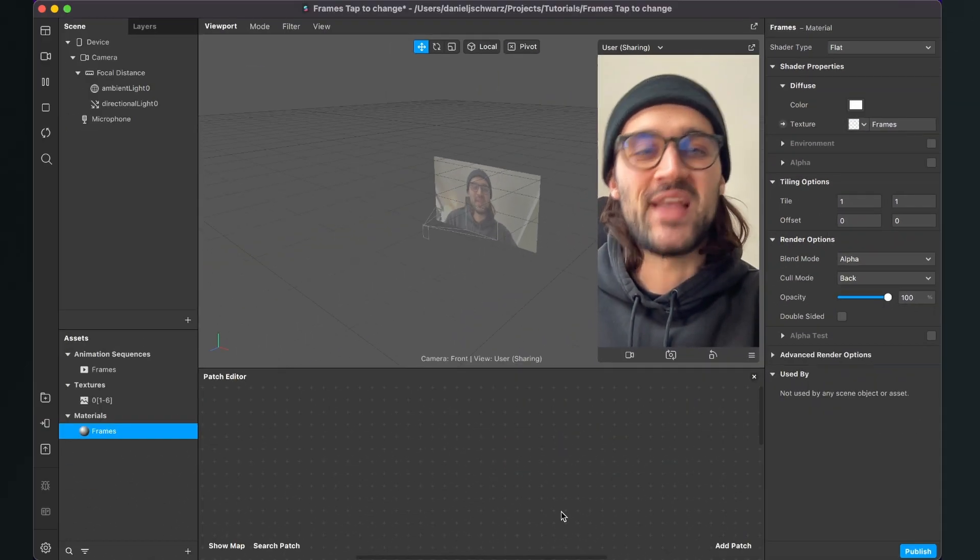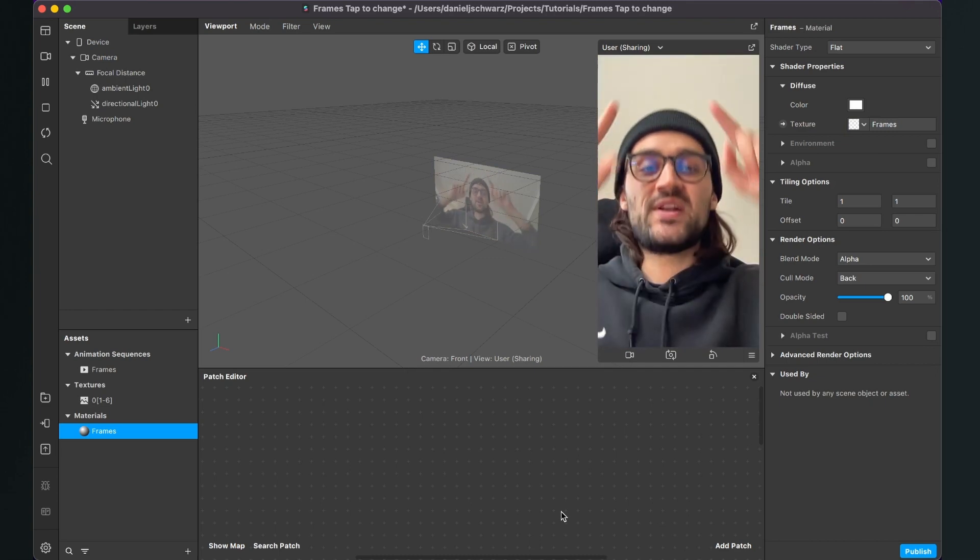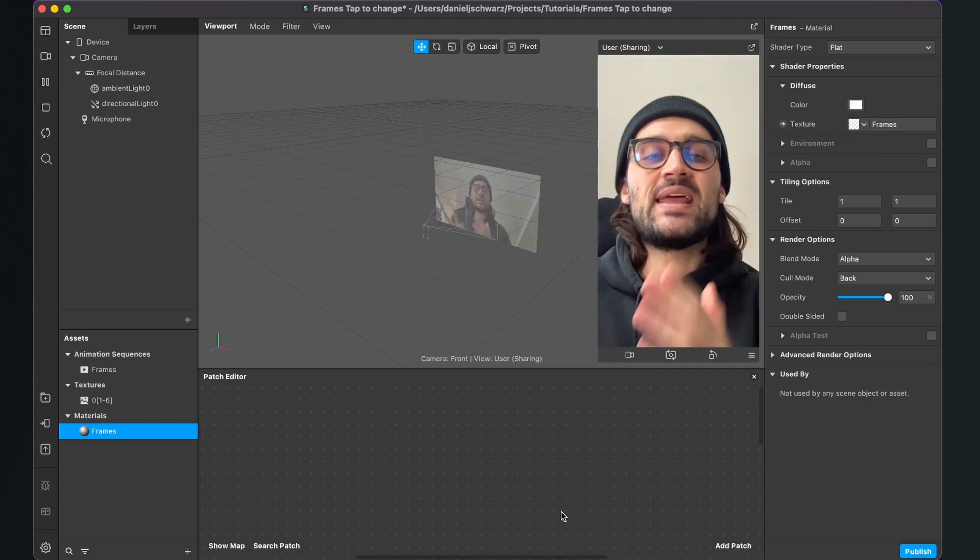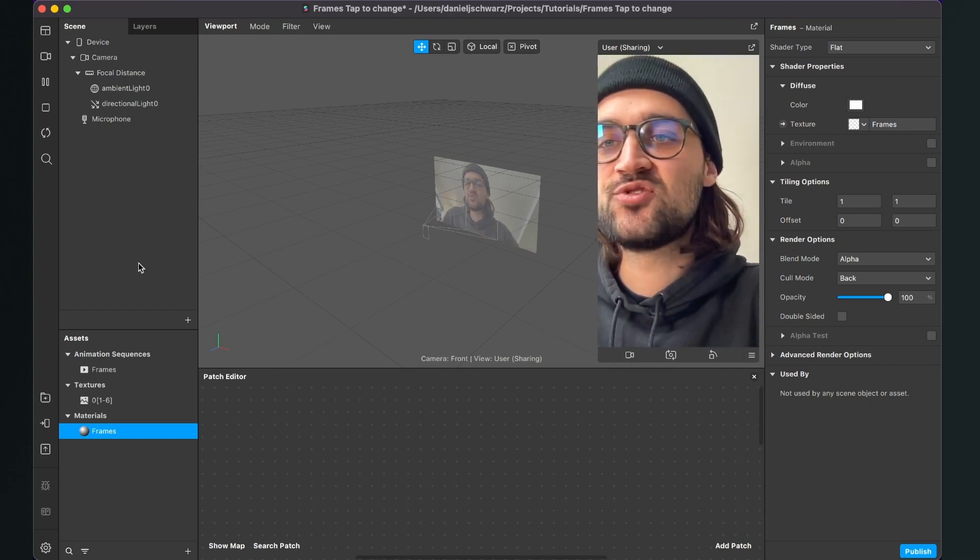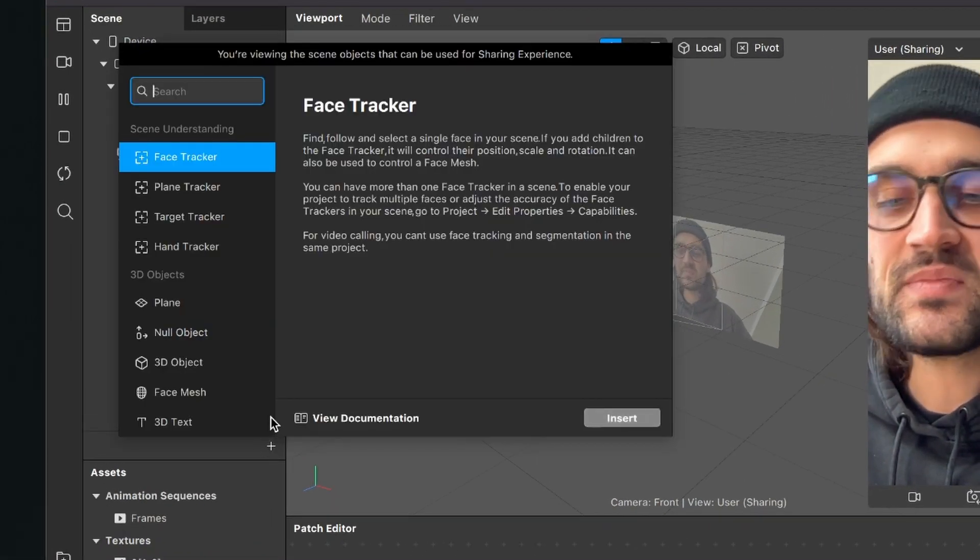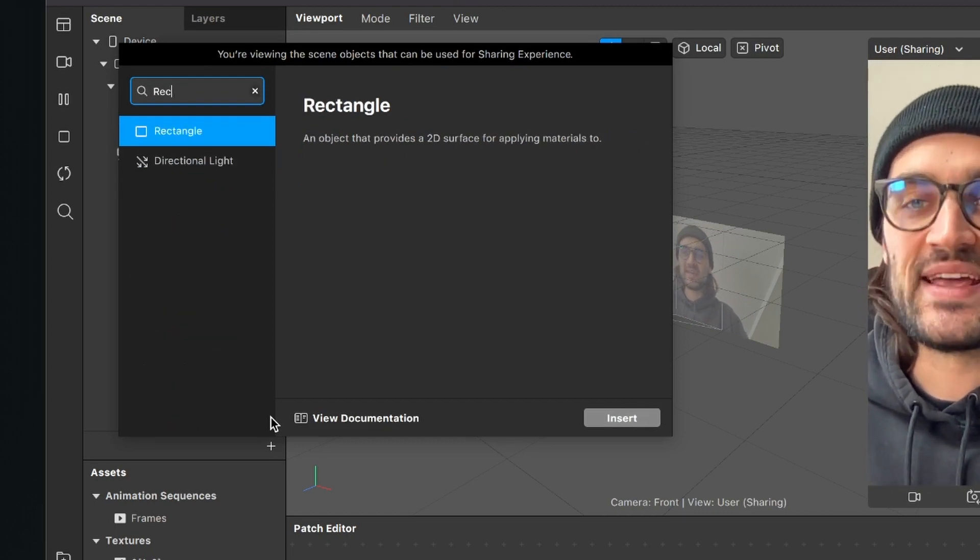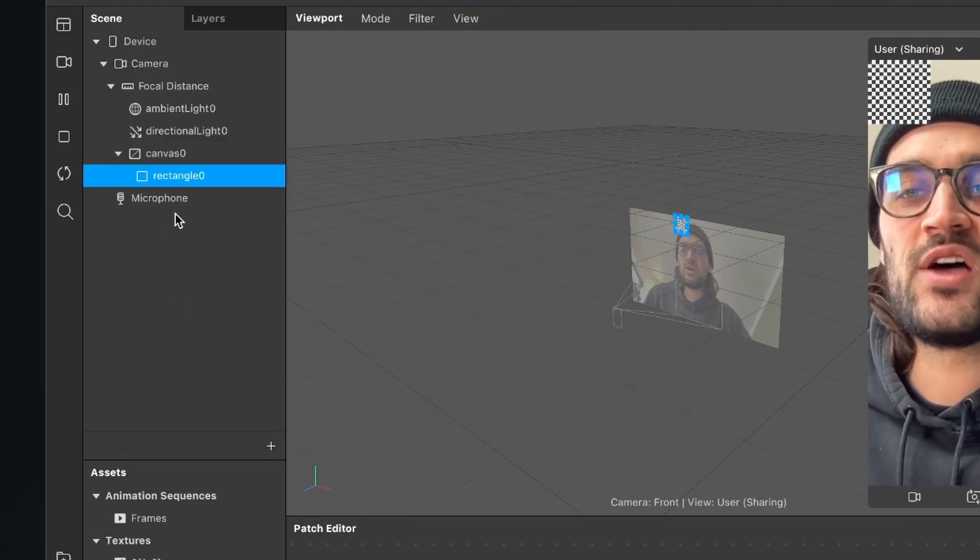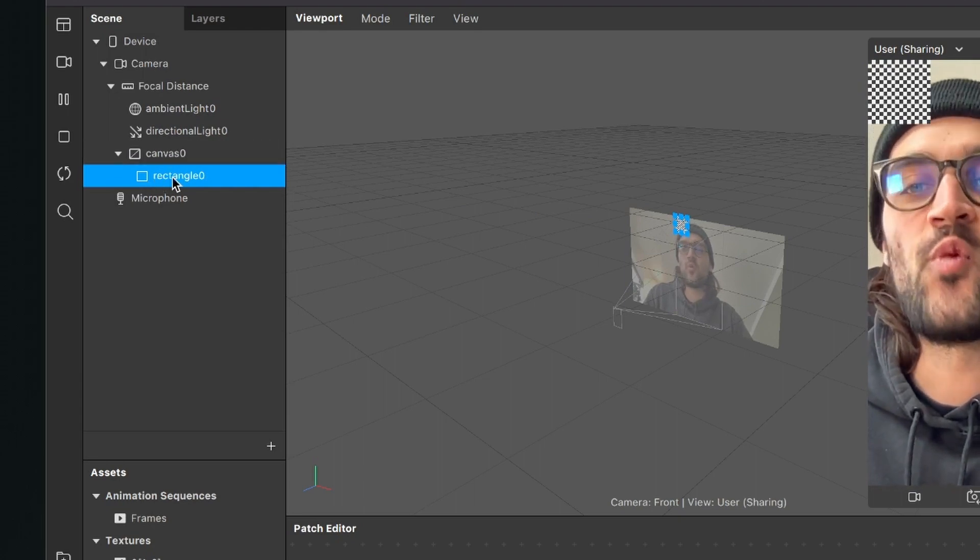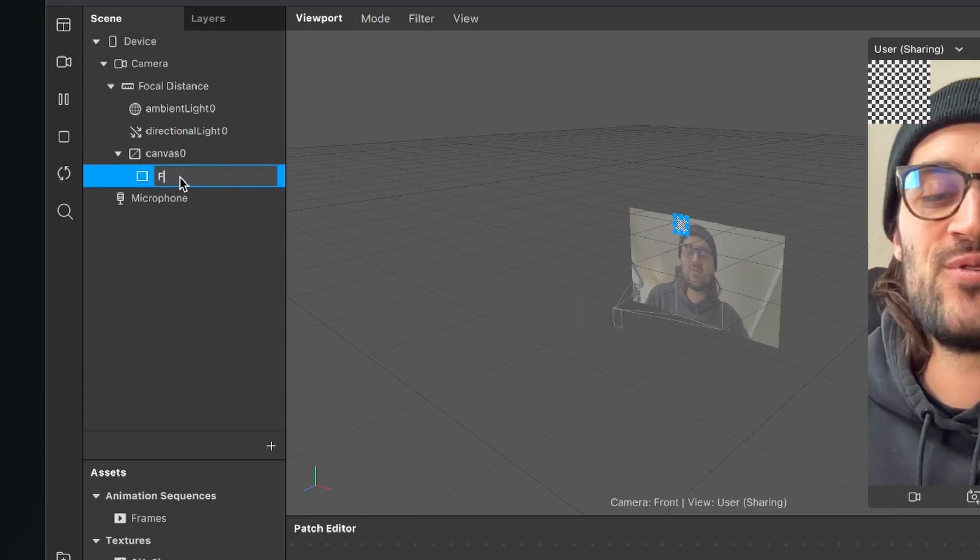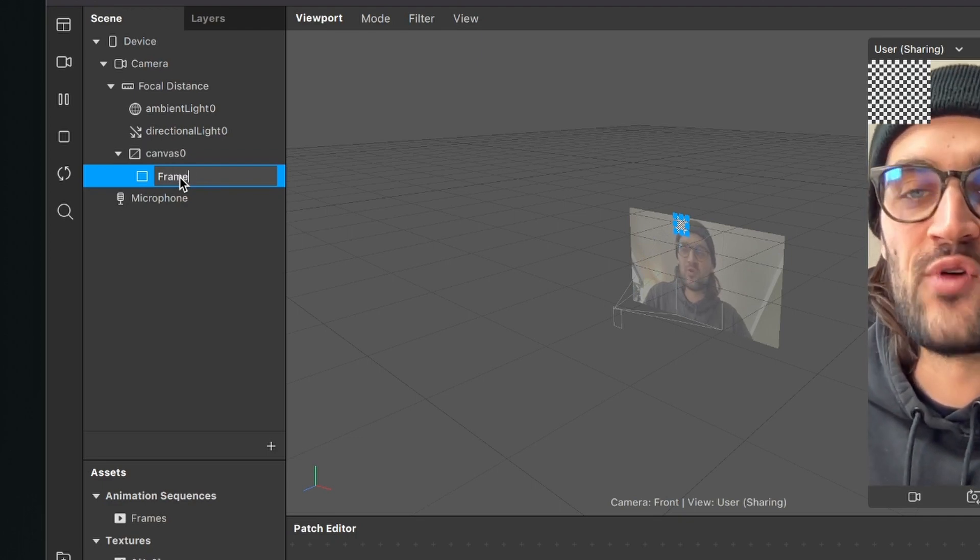Now we're almost done. The next thing is to create a rectangle in our scene where we can attach our material. Go to the scene panel, click on the plus, and search for Rectangle. Spark AR will automatically create a canvas object with a rectangle in it. I'll rename this rectangle to 'frames'.